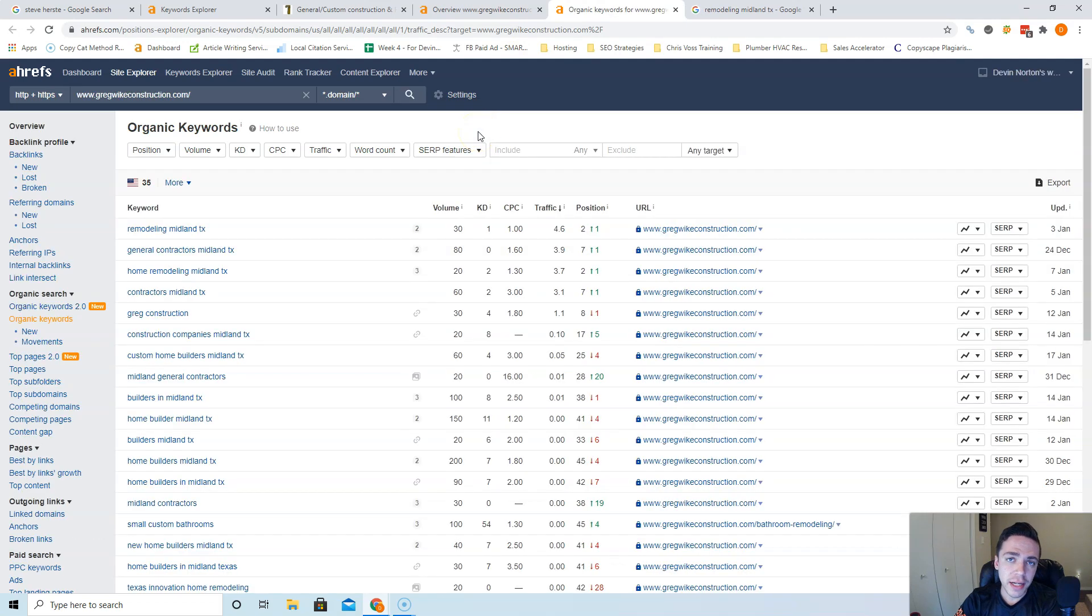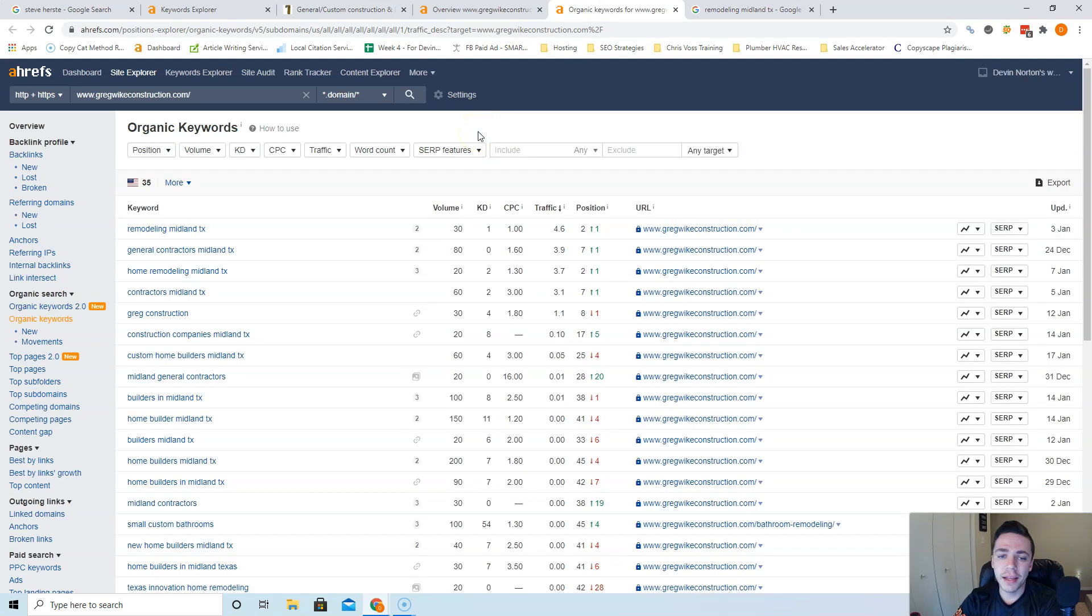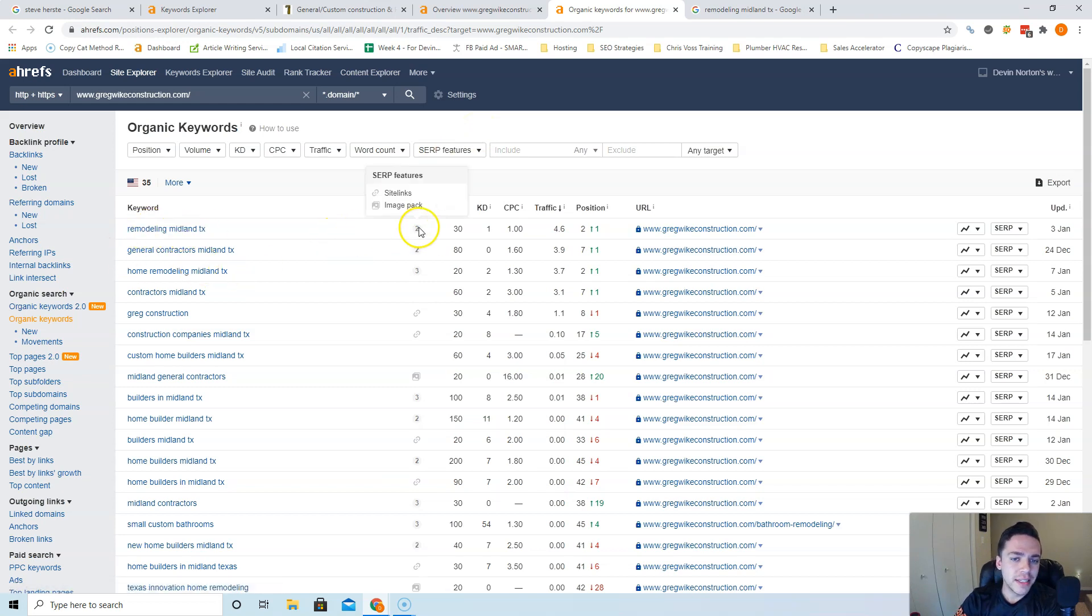The big win is if you do beat them in content and you beat them in referring domains or backlinks, you end up taking all their traffic. As you see, remodeling Midland TX has 30 people searching for that, general contractors is 80 searching for that.